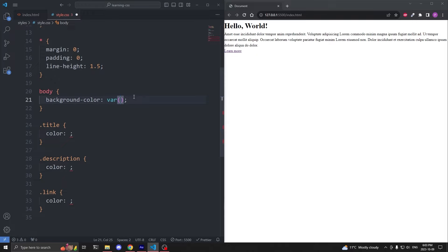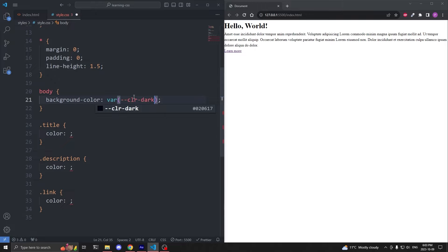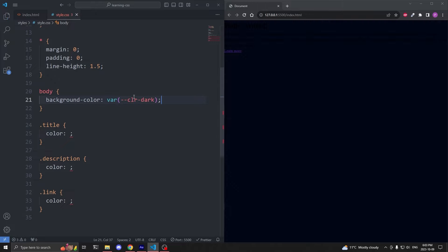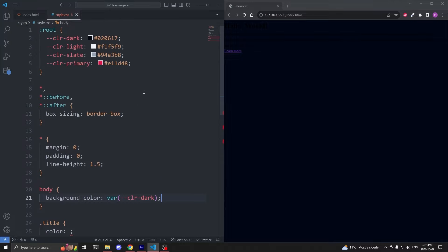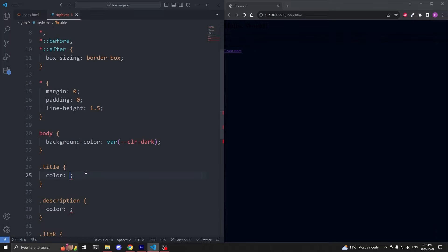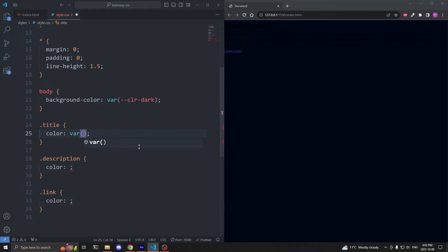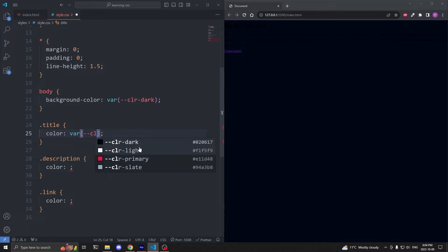To use our variables, starting with the background color on our body element, I'll assign it to our dark custom property. To do so, we need to use the var notation. And inside the parentheses, I can just type out the name of our variable, dash dash color dash dark. When I save, we see the background color property is being assigned to the value that we defined in our dash dash color dash dark variable.